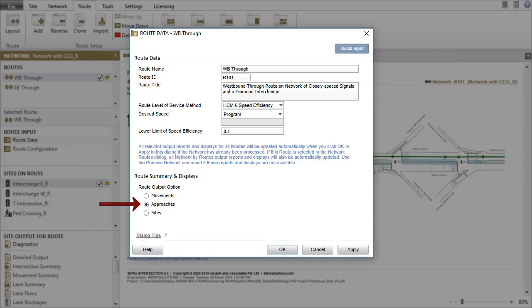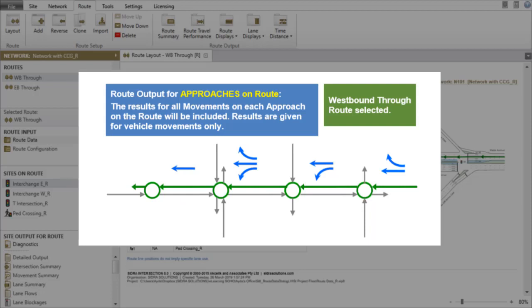When the Approaches option is selected, the results of all movements on each approach on the selected route will be included.